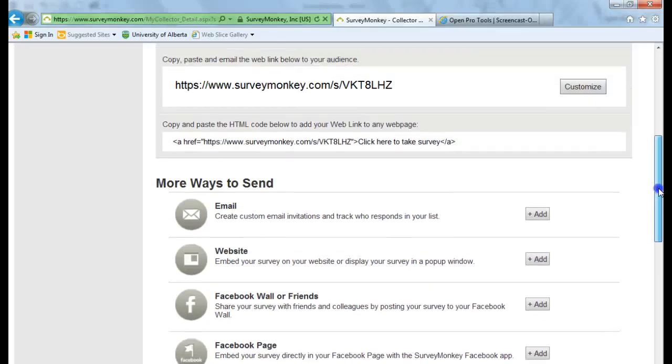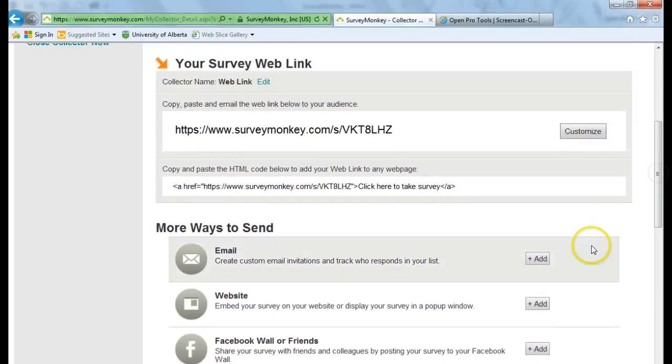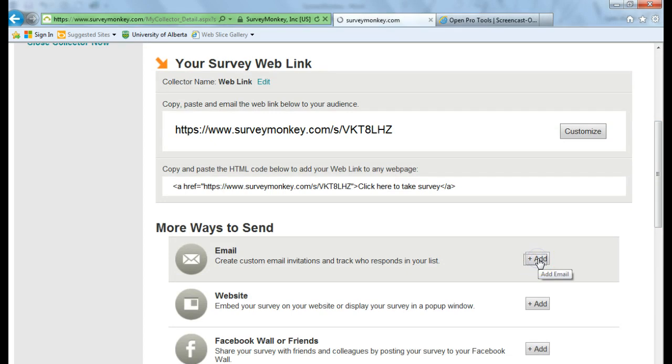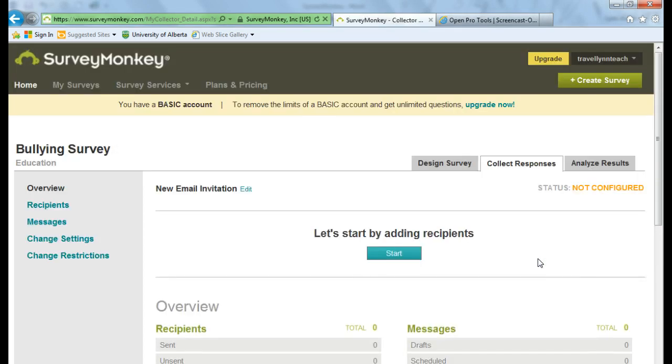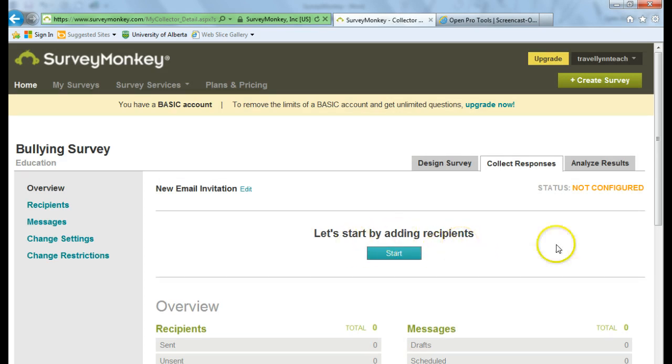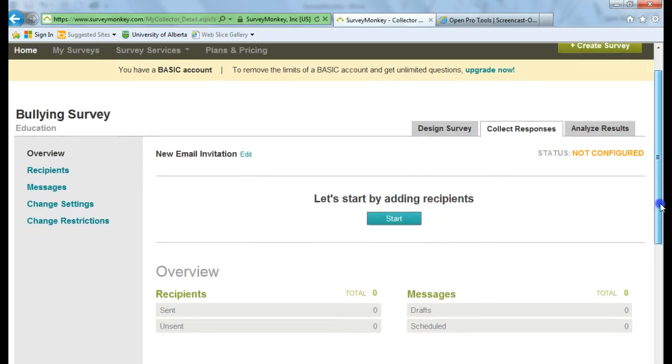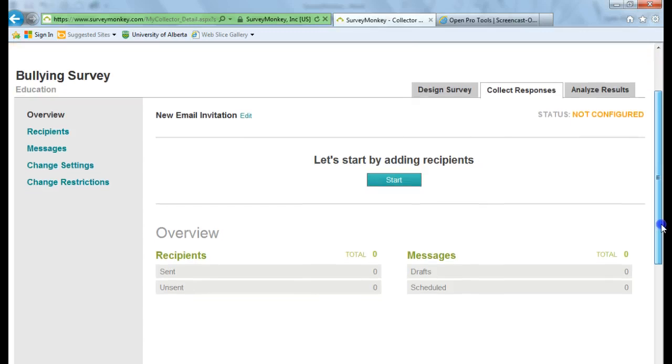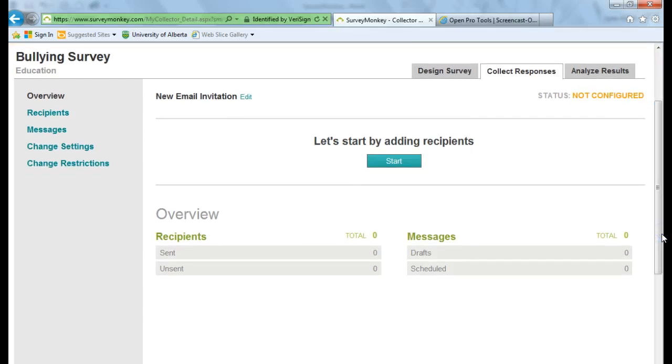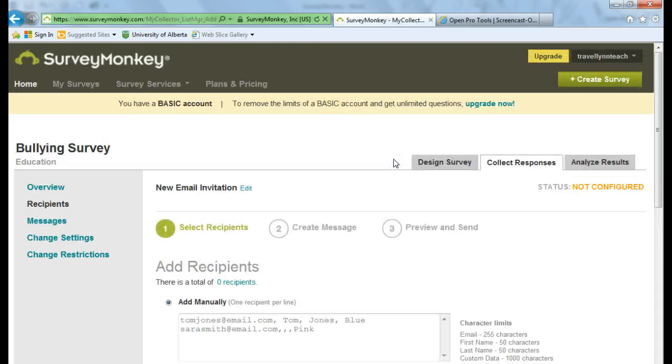So I'm going to email an invitation. So I'm going to click on Add. And then I have the option to add recipients of who I'm going to send my email to. So let's click on Start.